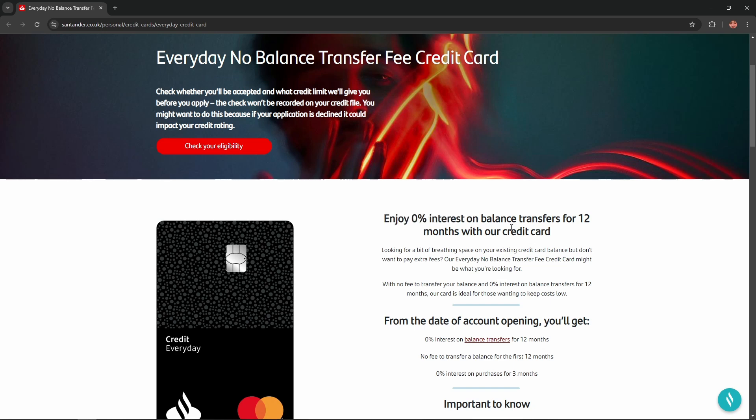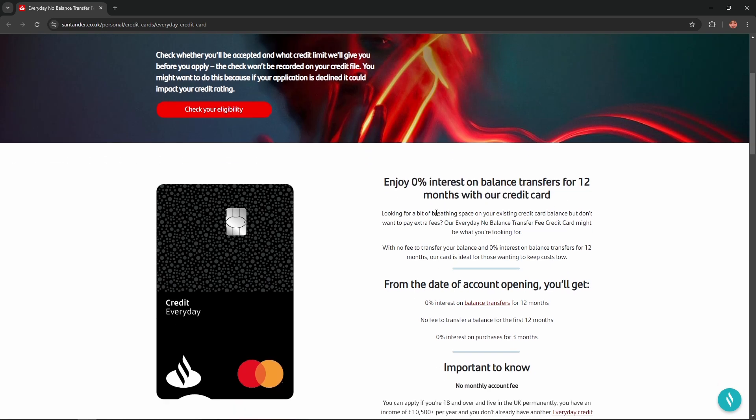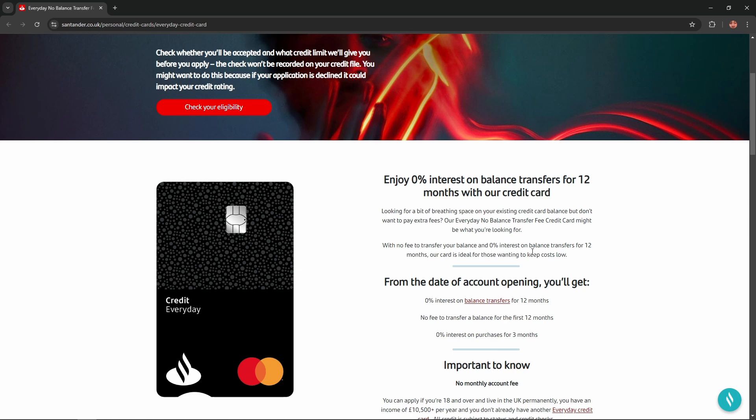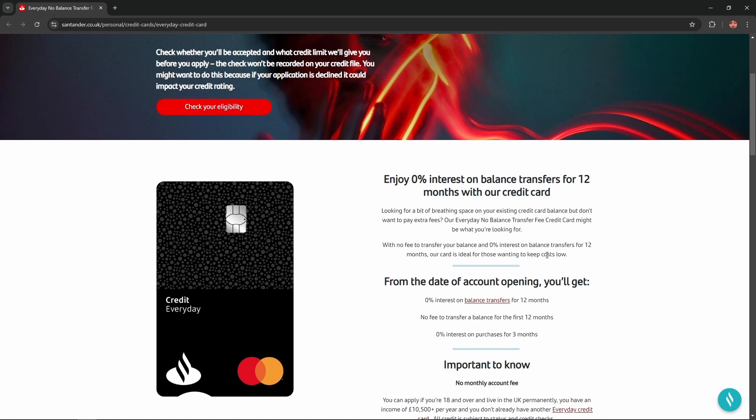Enjoy 0% interest on balance transfers for 12 months with their credit card. Looking for a bit of breathing space on your existing credit card balance but don't want to pay extra fees? Their Everyday No Balance Transfer Fee Credit Card might be what you're looking for. With no fee to transfer your balance and 0% interest on balance transfers for 12 months, their card is ideal for those wanting to keep costs low.